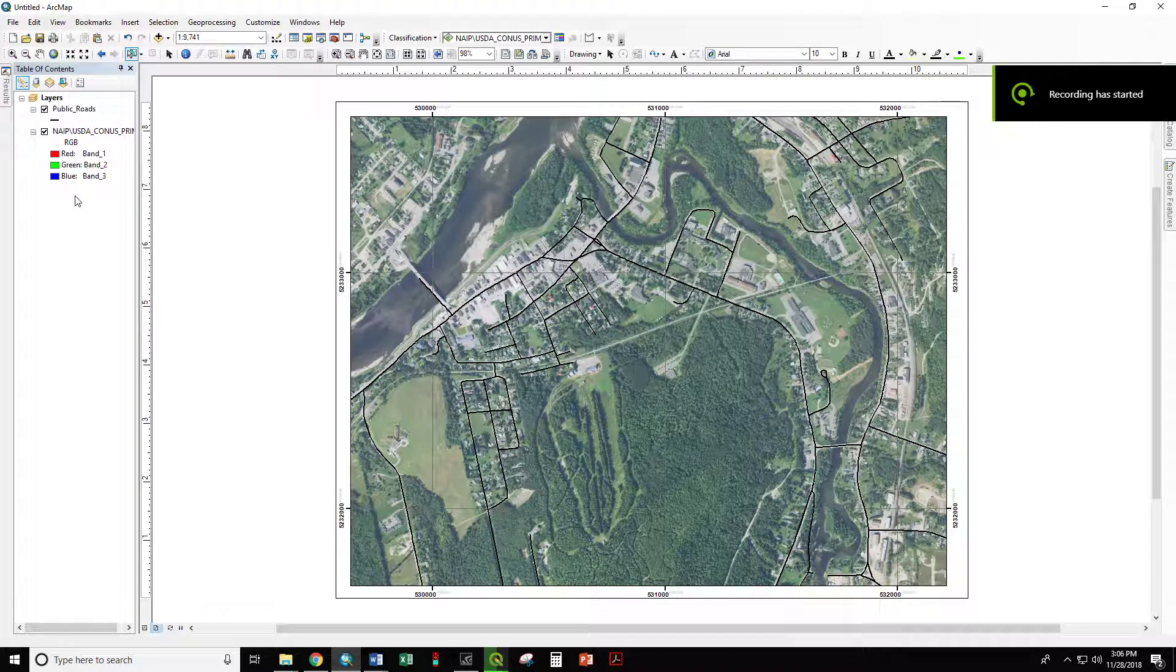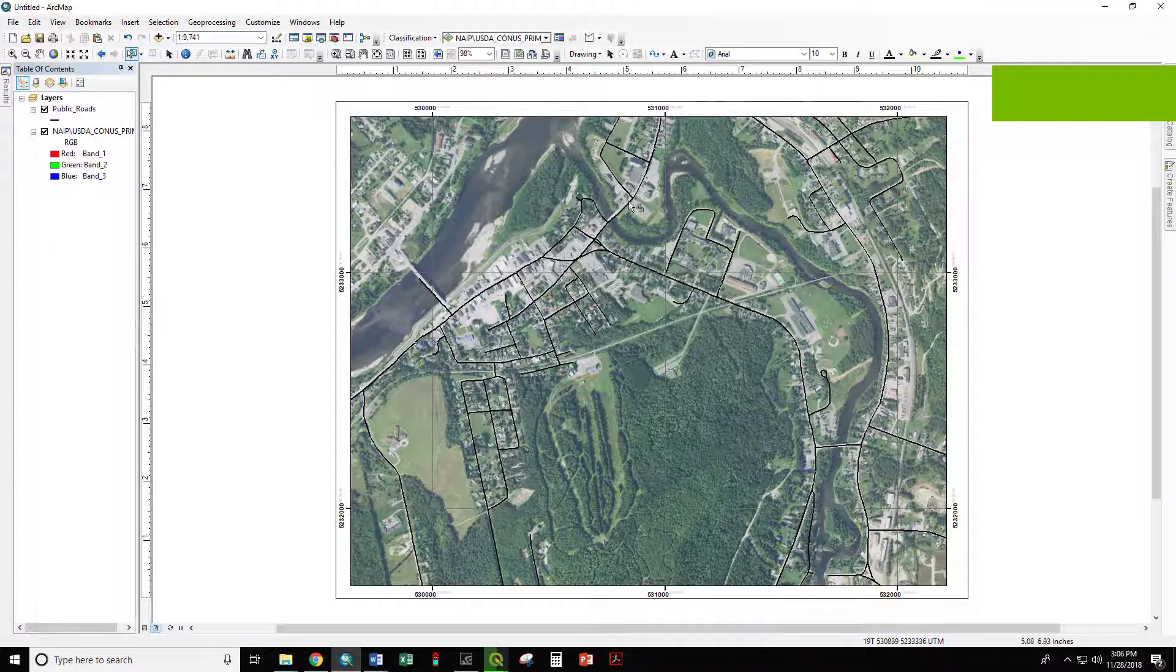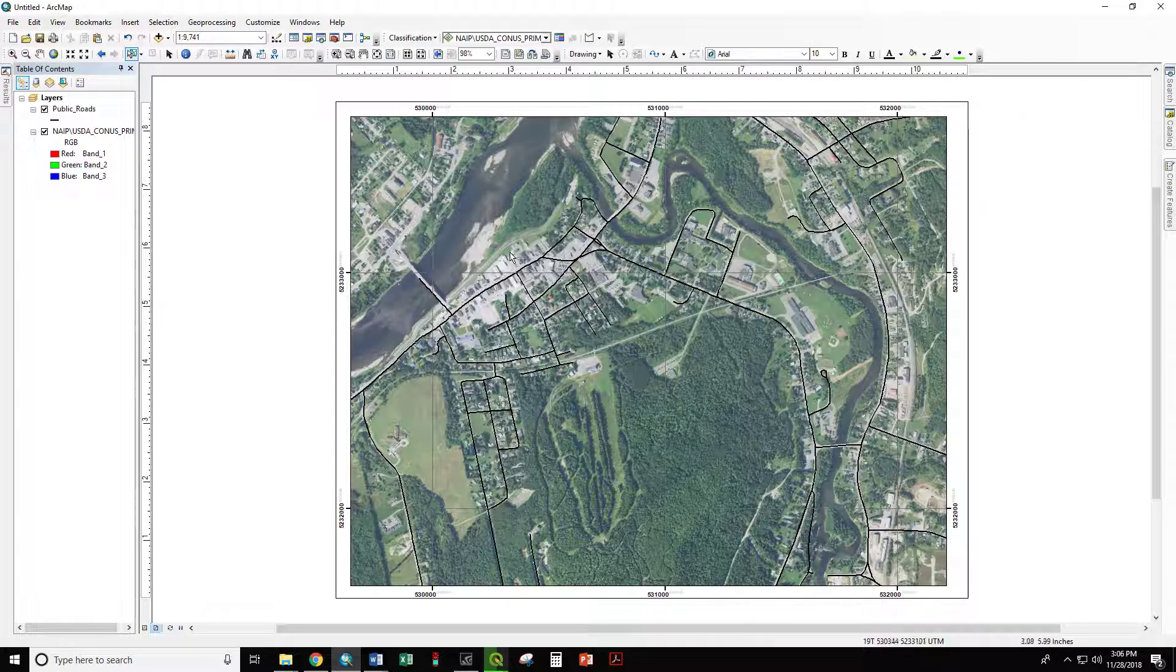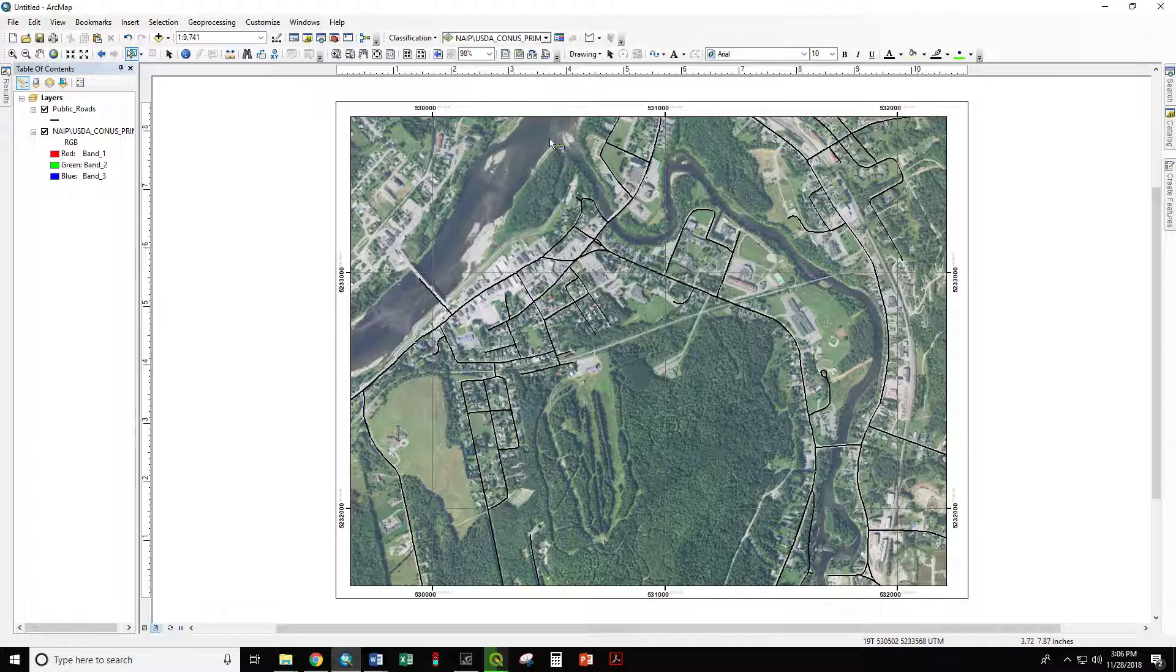This is Dr. Neil Thompson at the University of Maine at Fort Kent. We're looking at an aerial image of the town of Fort Kent and the town of Clare, New Brunswick, separated by the St. John River, and here is our campus at UMaine Fort Kent.